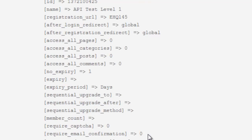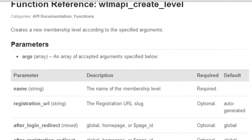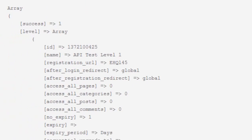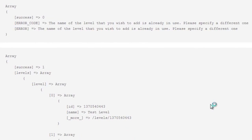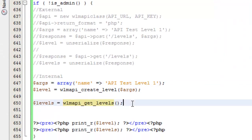All the same arguments available in the codex apply here. The same thing will happen if you try to run this again with the exact same membership level name — it's going to throw that exact same error with the exact same error message. What you're getting back from the API is always the same; it's just a matter of how you get to that point. If you're doing internal requests, it's obviously much better to use the internal request system. That's how to create a level in Wishlist Member.